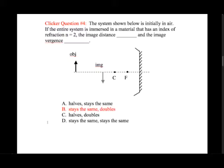For this question, the image distance in fact stays the same, because the object vergence, image vergence, and power all depend on index of refraction in the same way. If the object doesn't move—which it wouldn't if we just put it in a different material—the locations do not change. However, the image vergence, defined as n over v, doubles because n has doubled. So the answer is: image distance stays the same, but image vergence doubles.